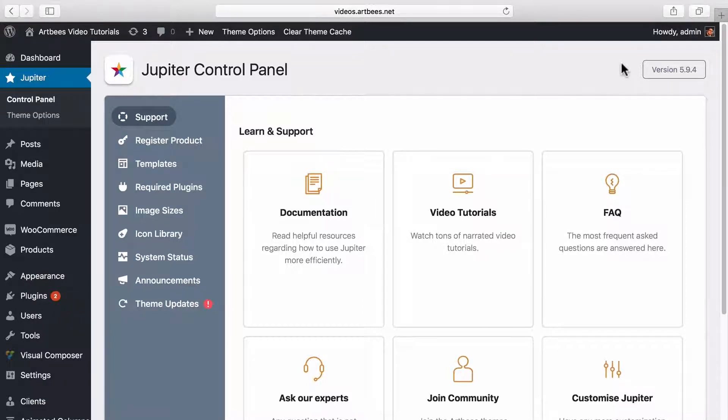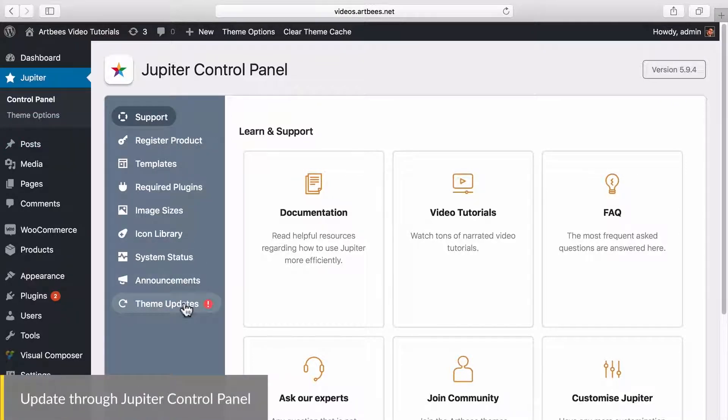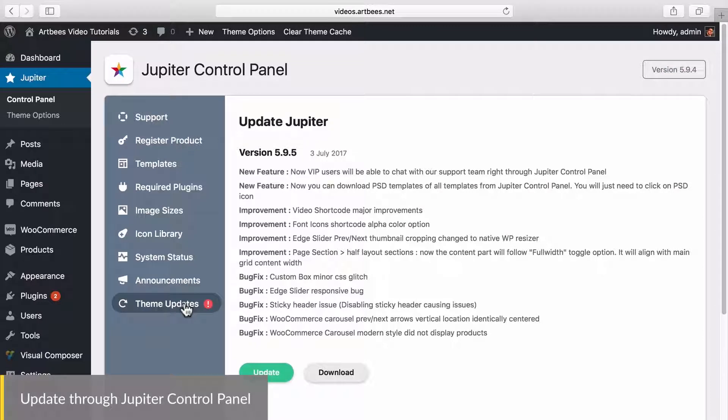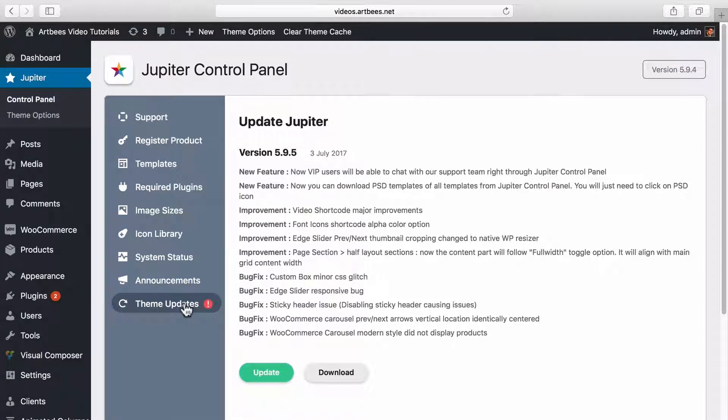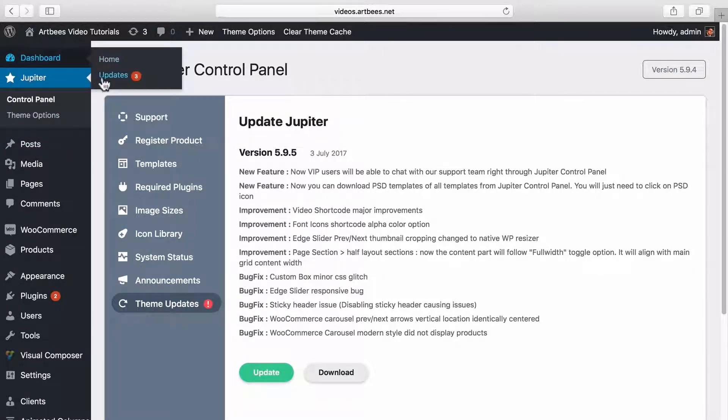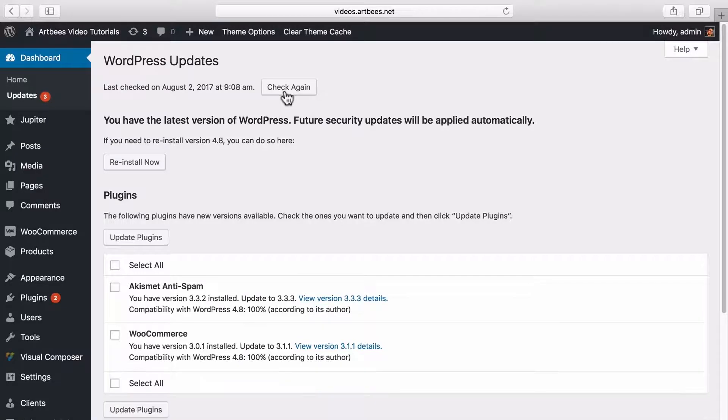To update the theme from WordPress dashboard, go to Jupiter control panel and click on theme updates. Note that this tab is only available if you have registered the theme. If for any reason you can't see this update notification, you can go to WordPress dashboard updates, click on check again, and then check back.